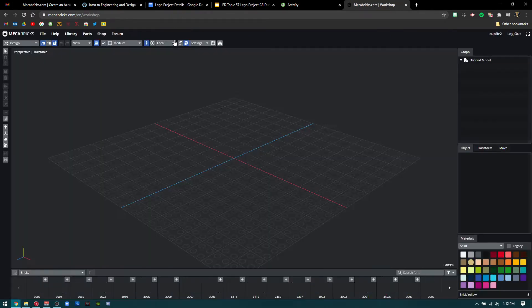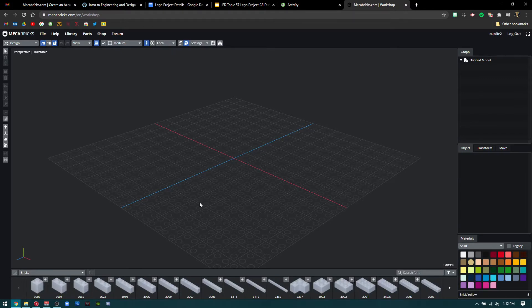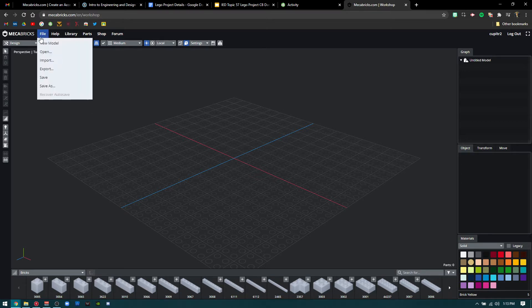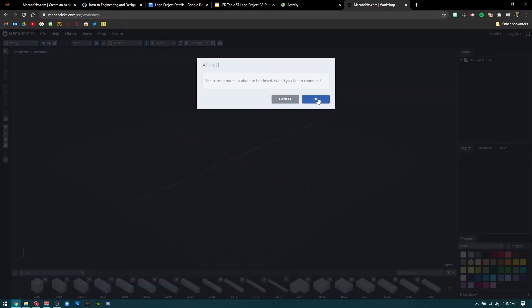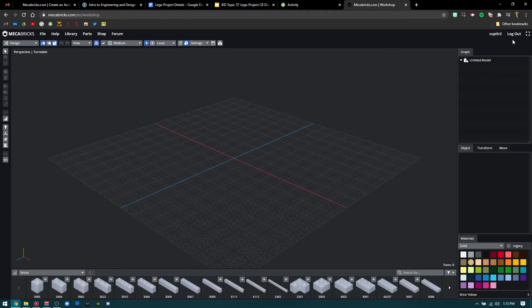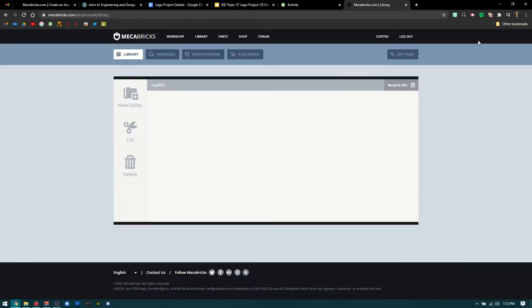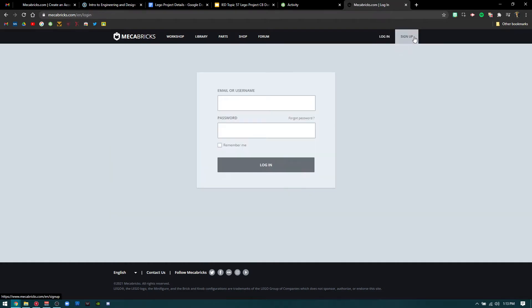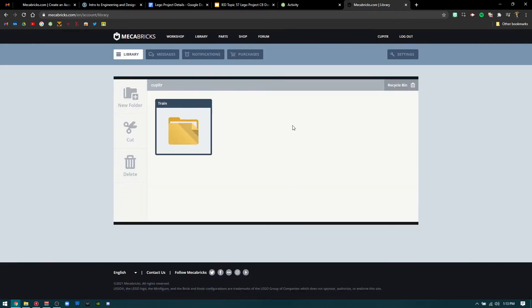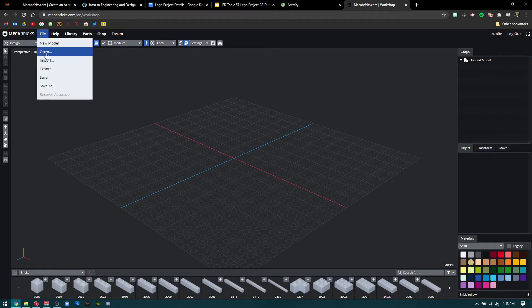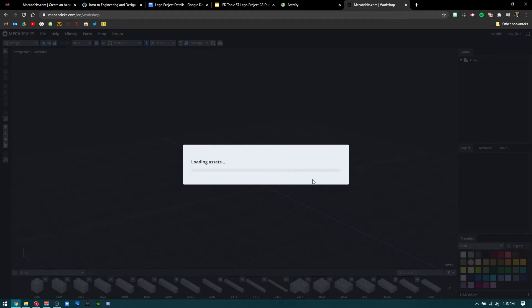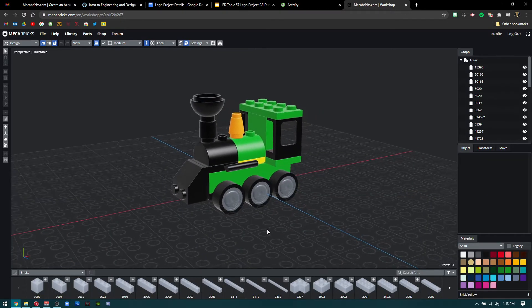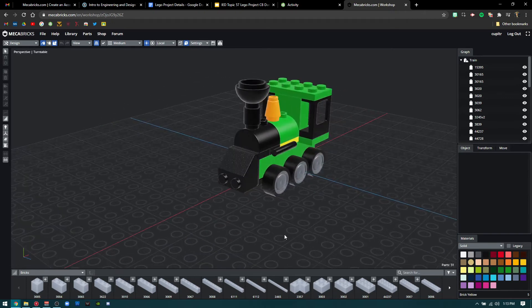Workshop puts you into an environment that allows you to create and draw pretty much anything you want. I'm going to open an existing file just to give you a quick example — I'll log into my other account since I made a couple just so you guys could see how to log in. You can see I have a train here. I'm going to go to Workshop and open an existing file I already made — this is the train from the Lego set.